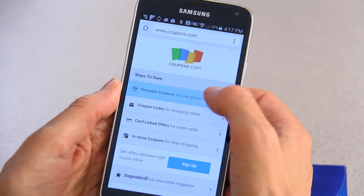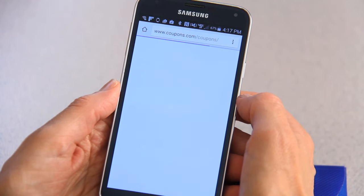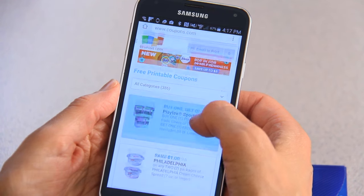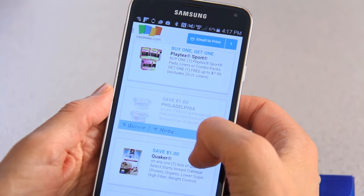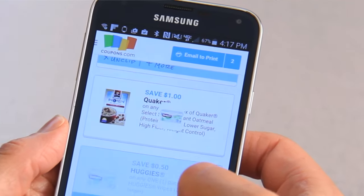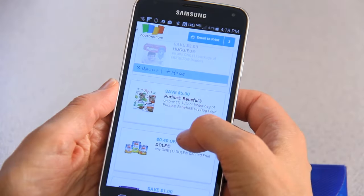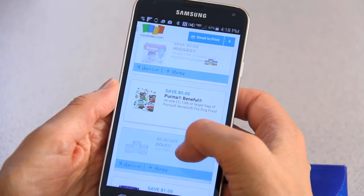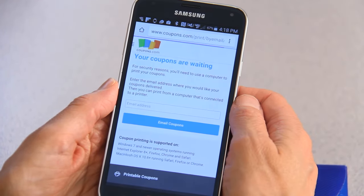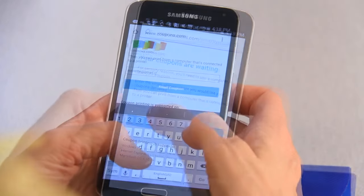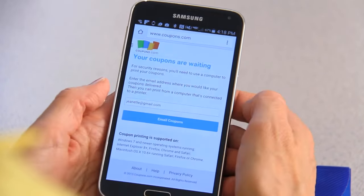Go to Coupons.com on your mobile browser and scroll through the printable coupons, clipping the offers you would like to print. Once you clip your first coupon, the email to print button at the top of your screen will turn blue. When you have selected all the coupons you would like to print, tap on the button and a new screen will appear. Here, please enter your email address and then tap email coupons.